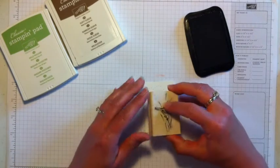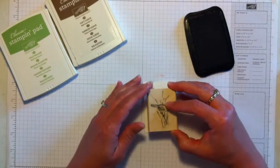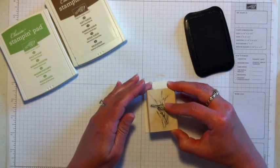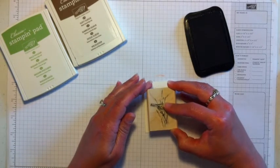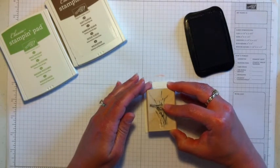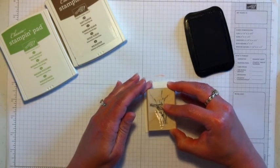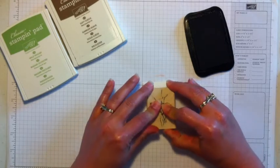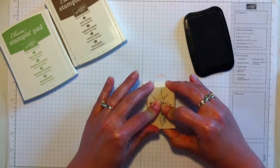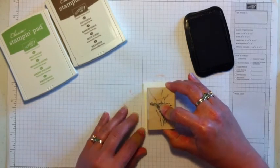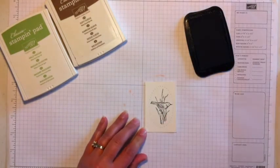And then I'm just going to place it right inside that oval that I pierced.